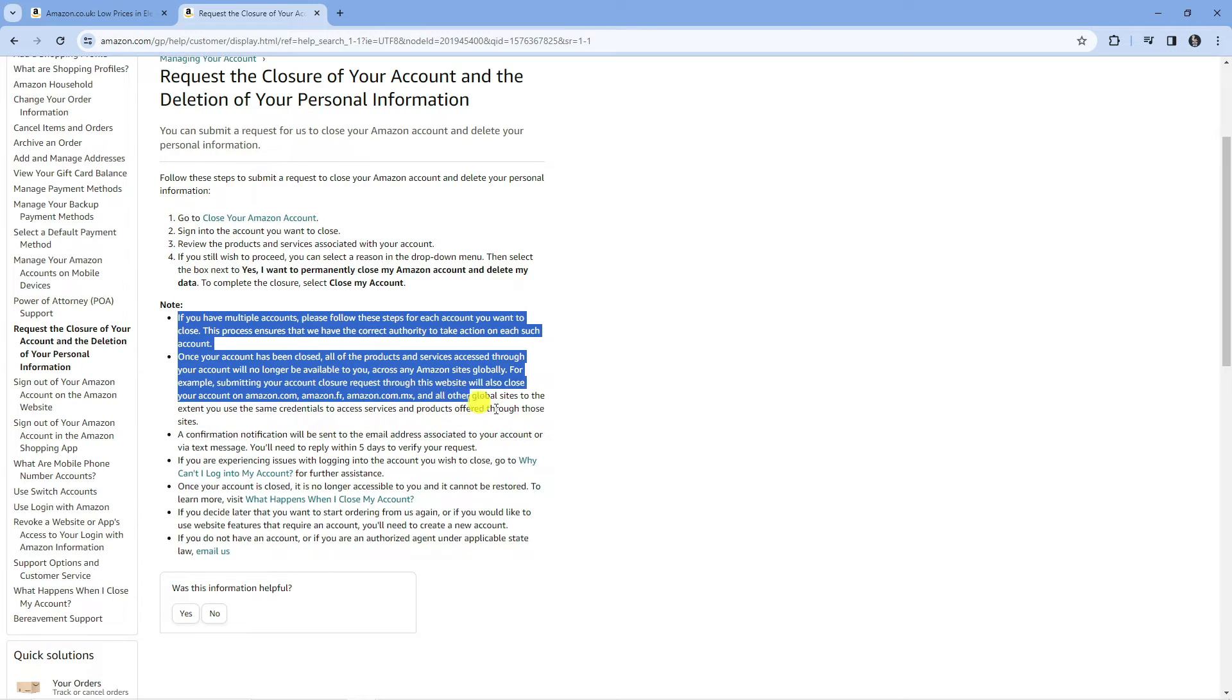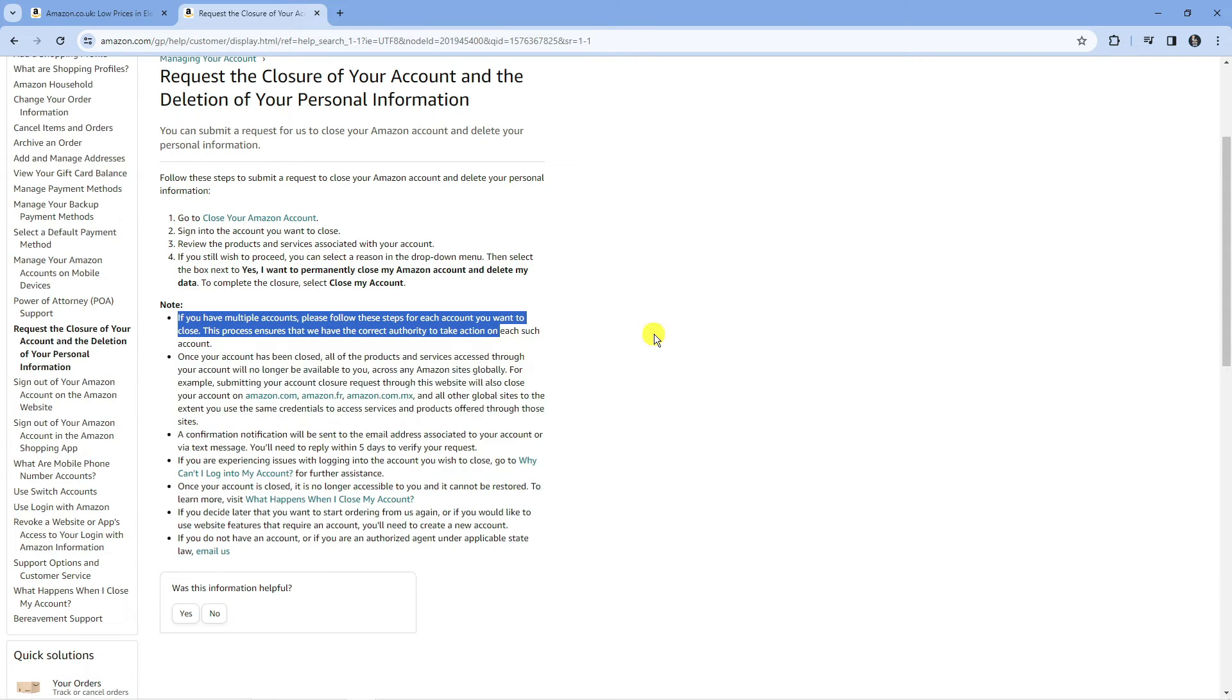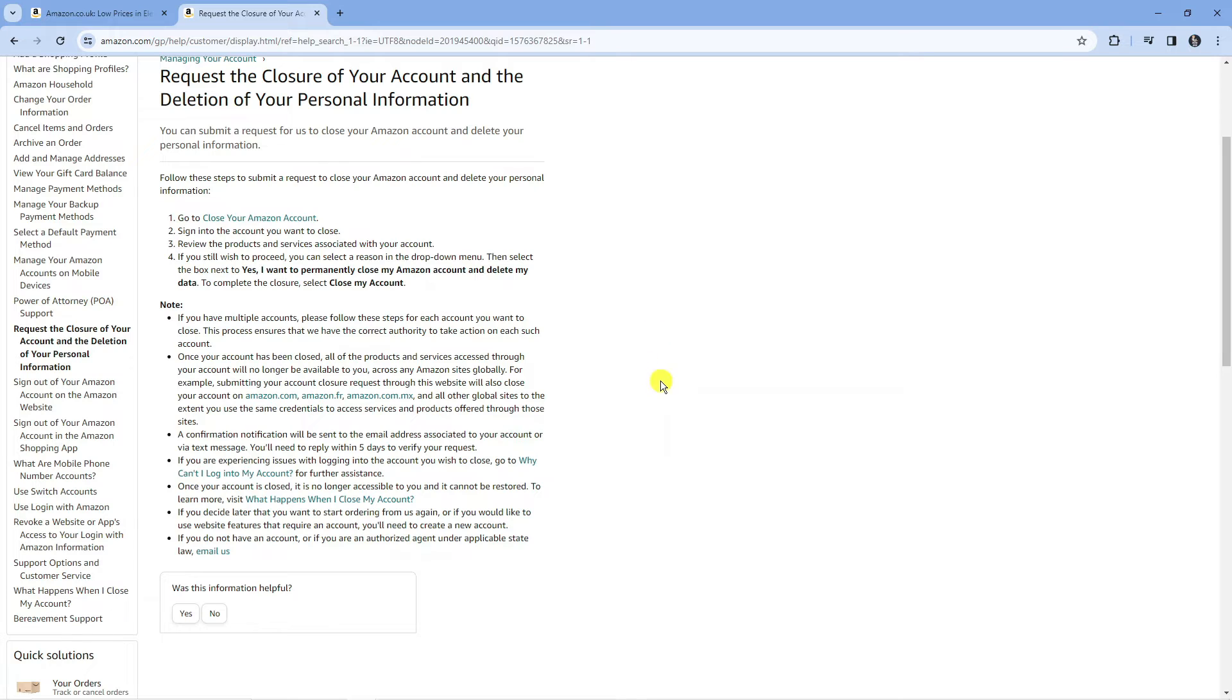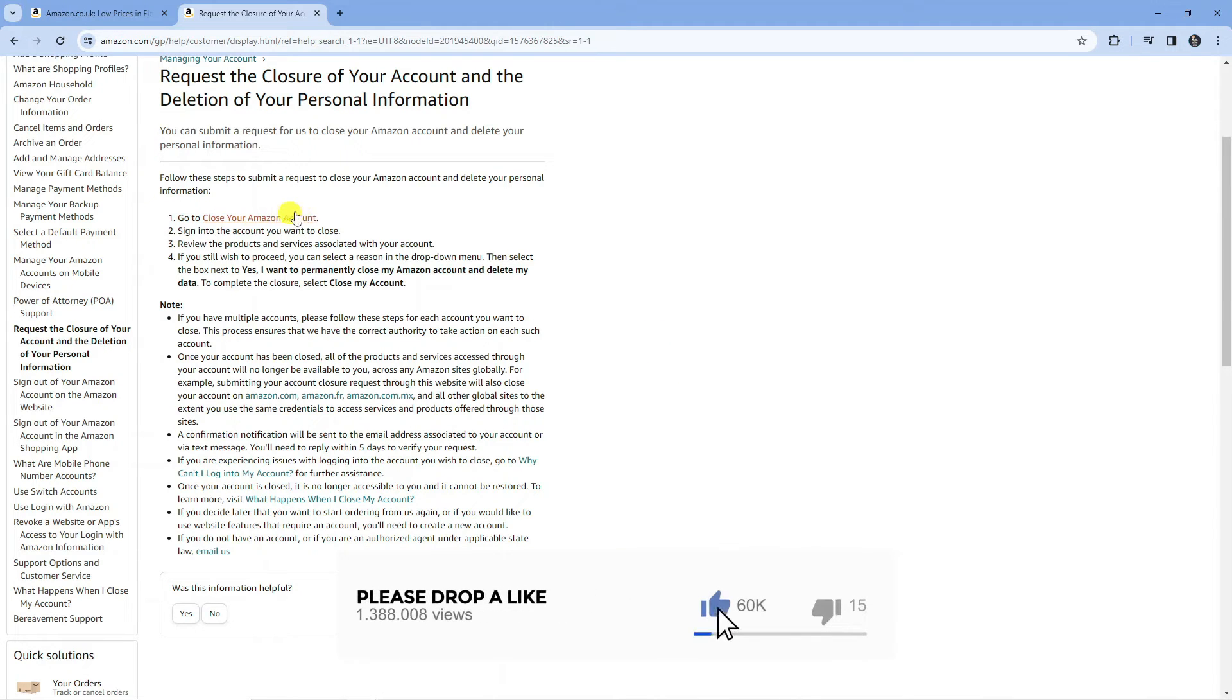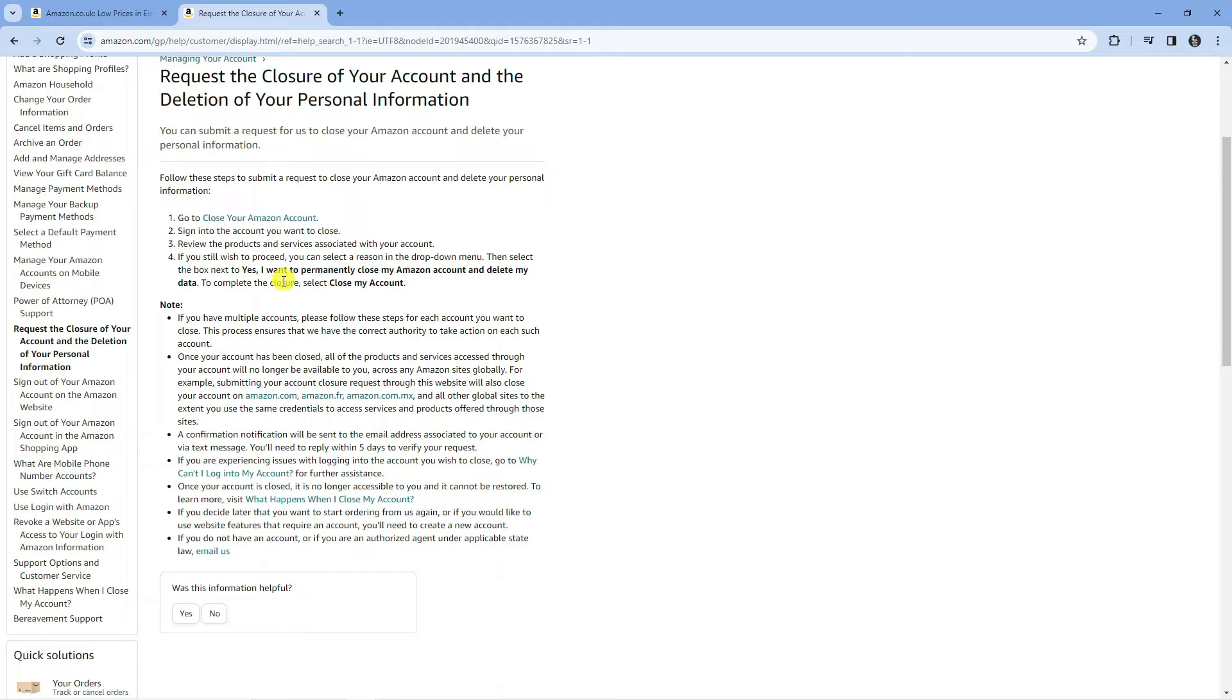You want to read through these notes to know what happens when you close your account. The steps to close your account are: click this link here, sign into the account you want to close, review the products and services associated with your account, and if you still wish to proceed, select a reason in the drop down menu. Then select the box next to 'yes I want to permanently close my Amazon account and delete my data' and click close my account to complete the closure.